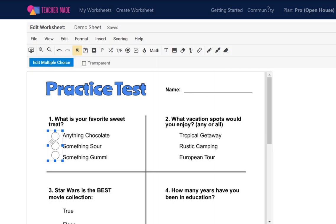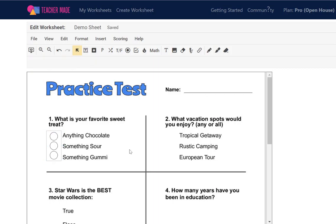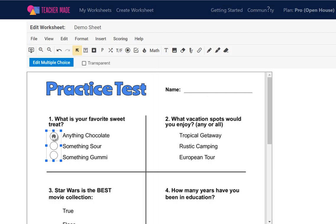I can line those dots up with any of the writing already on my sheet. The important thing is Teacher Made also self-grades, making your life even easier. If I take the time now to mark one as correct — I can mark any of these as a correct answer — I'll just say anything chocolate, even though every one of those things are my favorite.